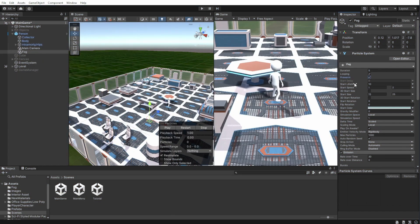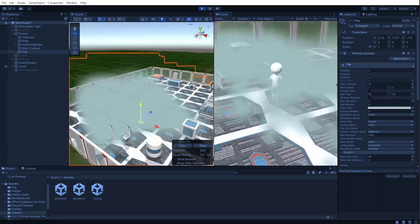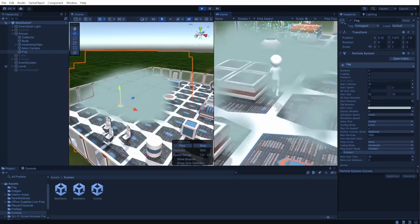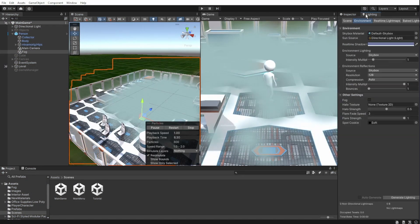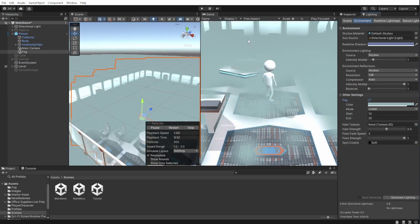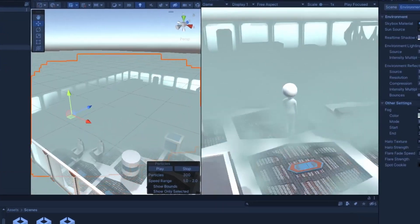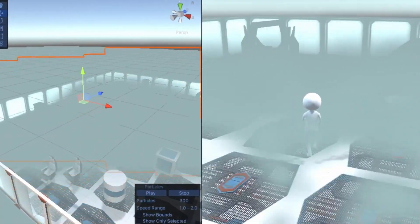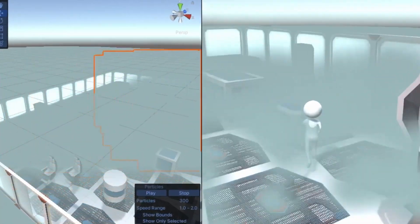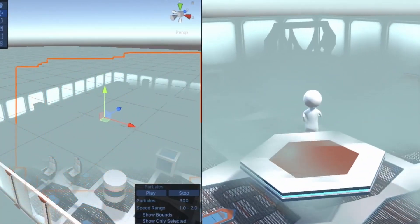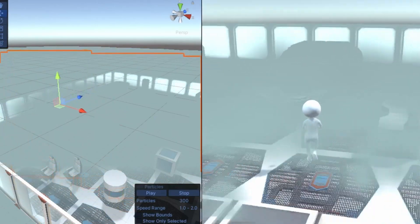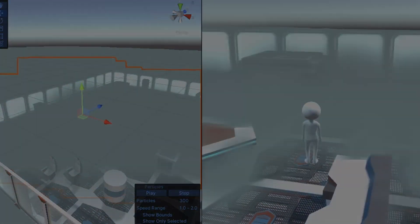To make the fog be there and not slowly appear when we start the scene, enable pre-warm on the particle system. Now we can add back the lighting fog we did in the first part, and now we have fog that helps us to block objects far away. But if we can't see things far away, there is really no need to render them. That is why you need to watch this video to optimize your game. See you there. Bye!